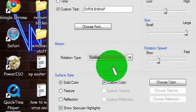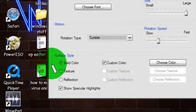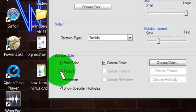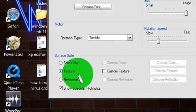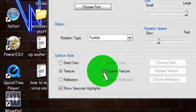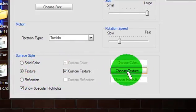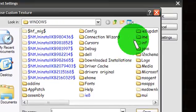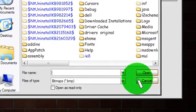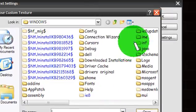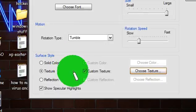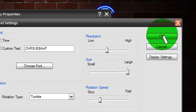And then the Surface Style, click Texture. Custom Texture, and now, do not click Cancel. Click on the X. And click OK.